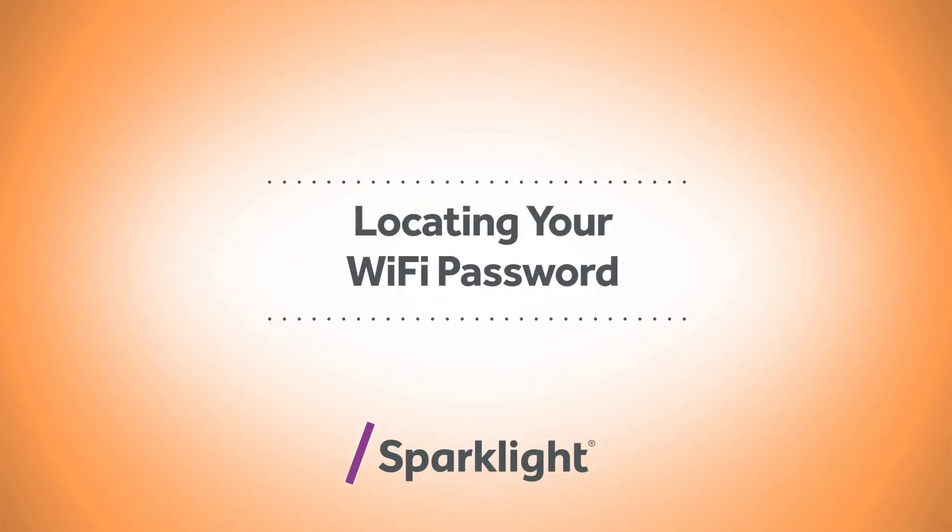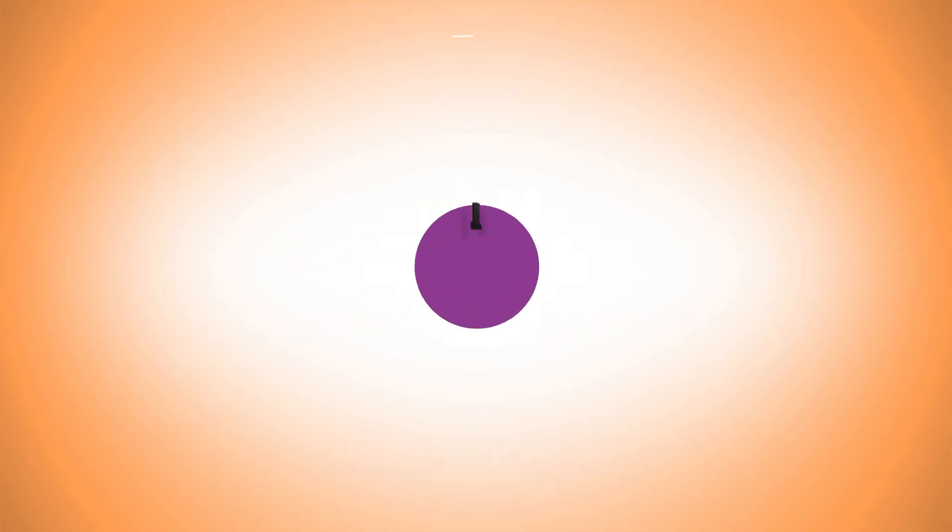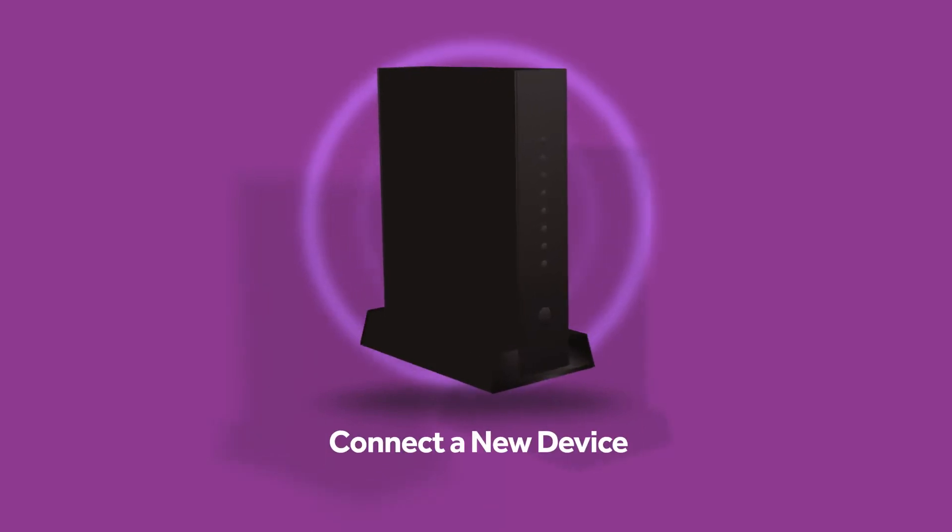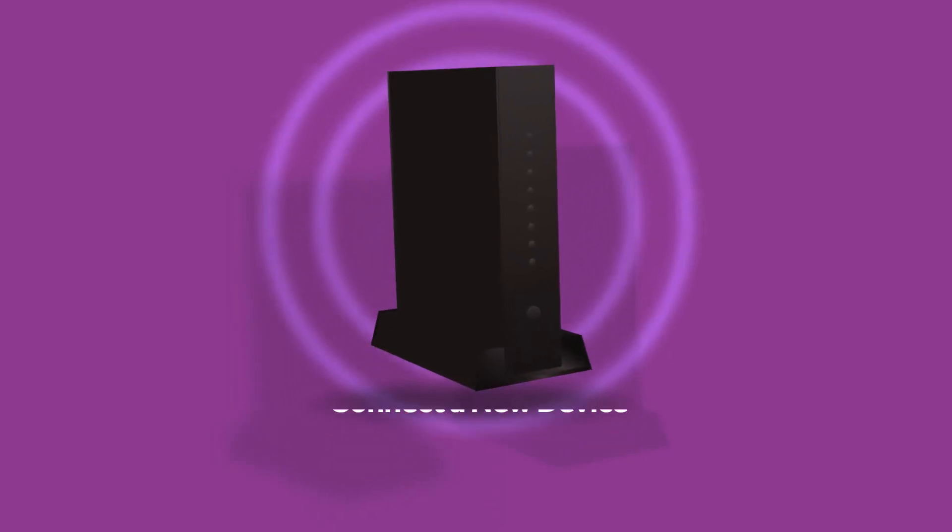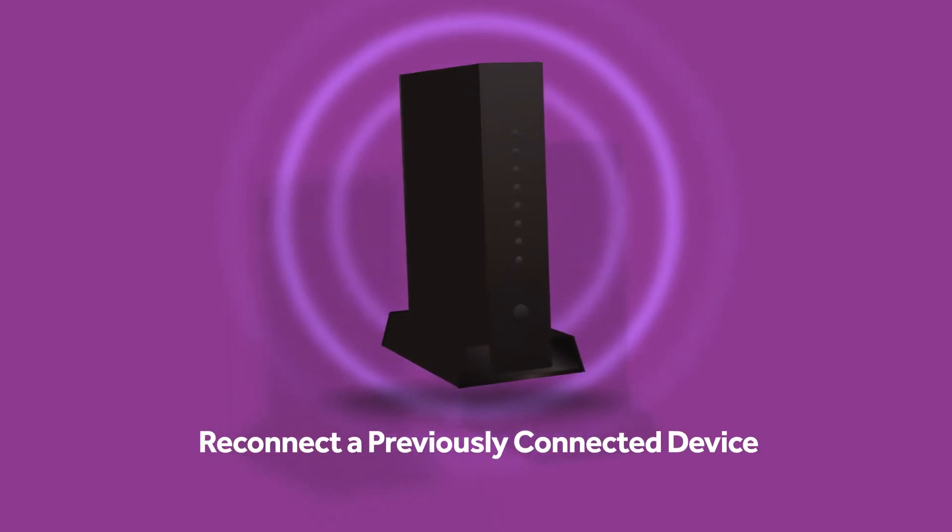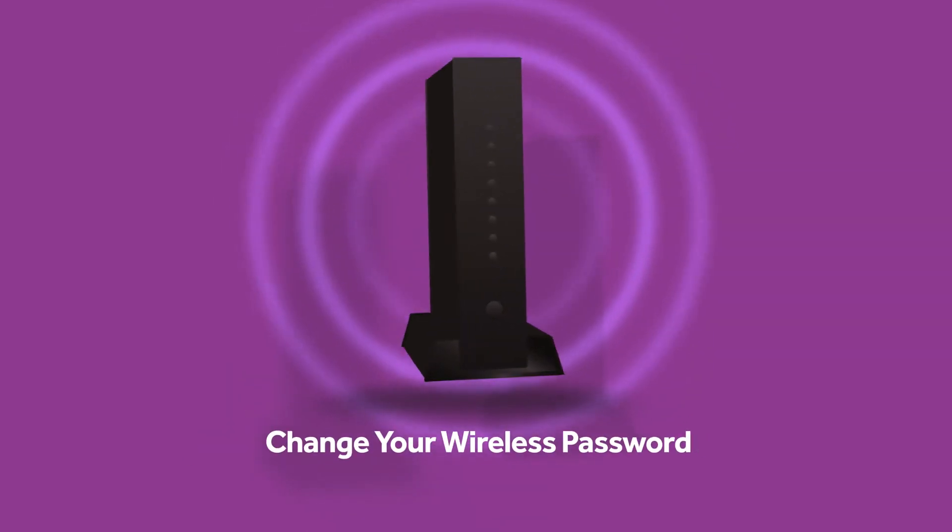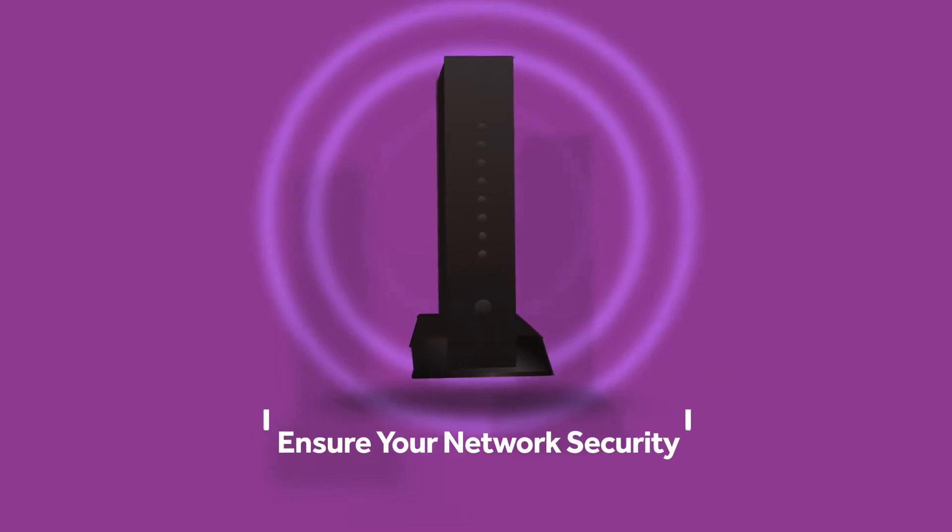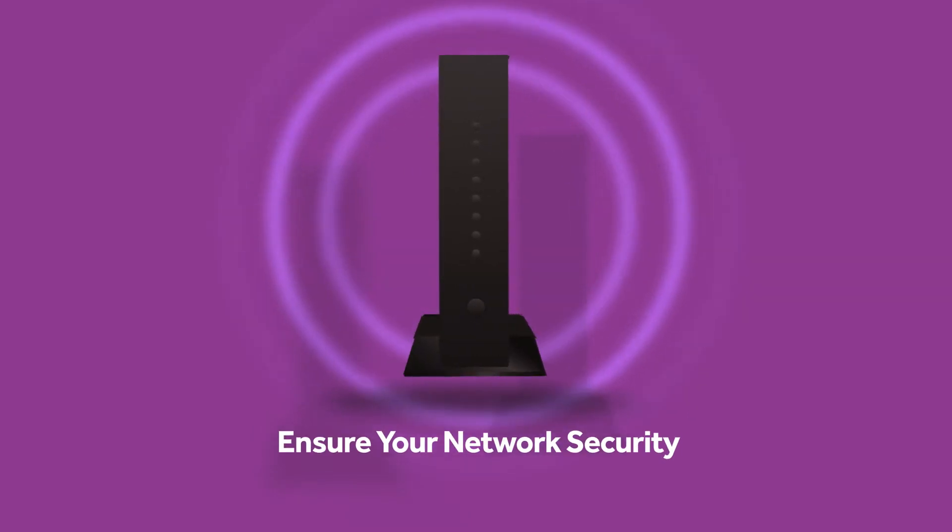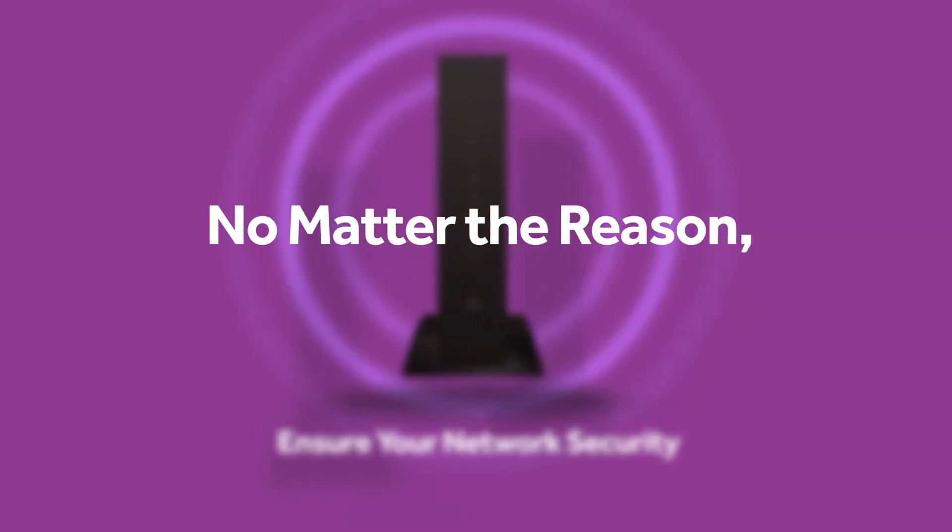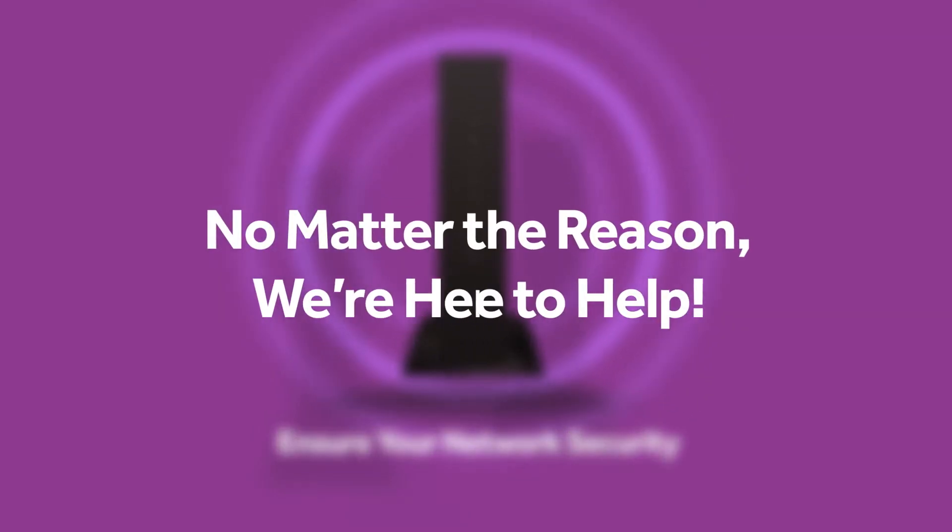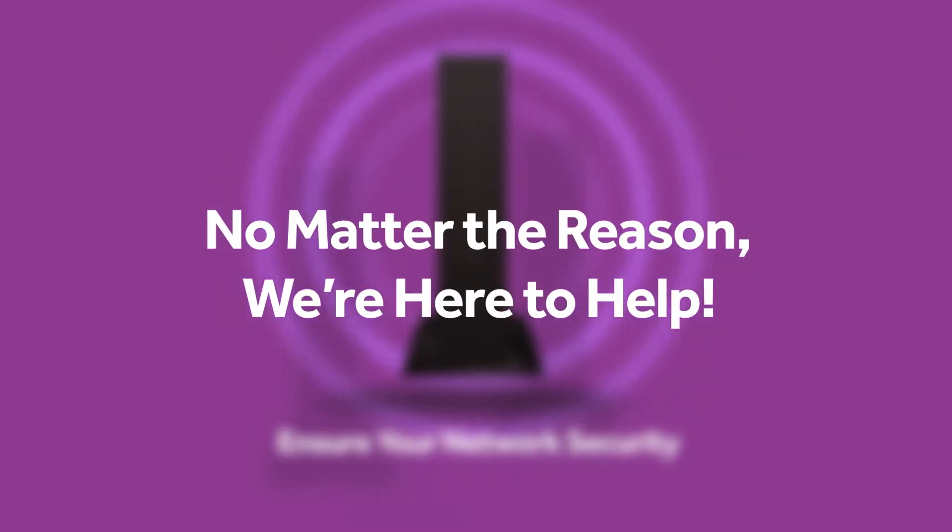Locating Your Wi-Fi Password. From time to time, you may need to know your wireless password to connect a new device, reconnect a previously connected device, or change your wireless password to ensure your network security. No matter the reason, we're here to help.